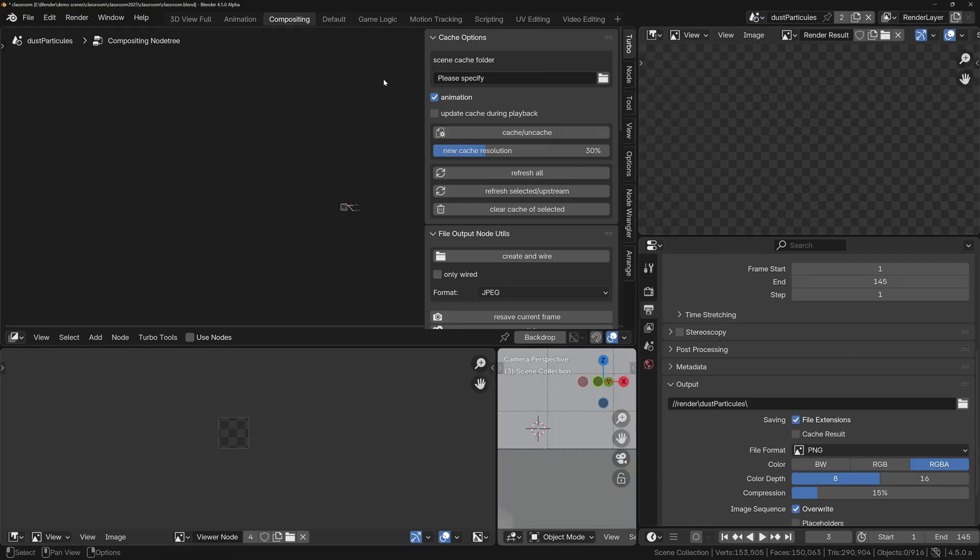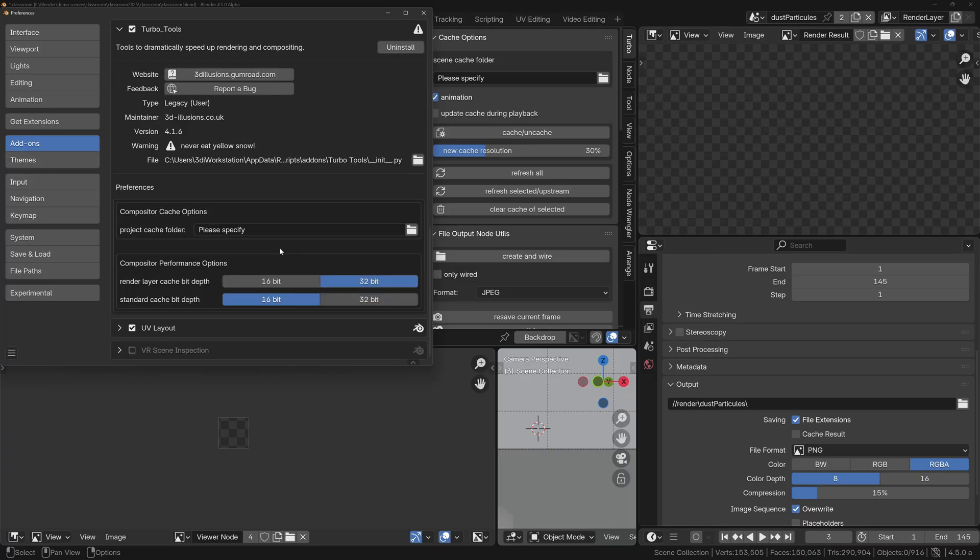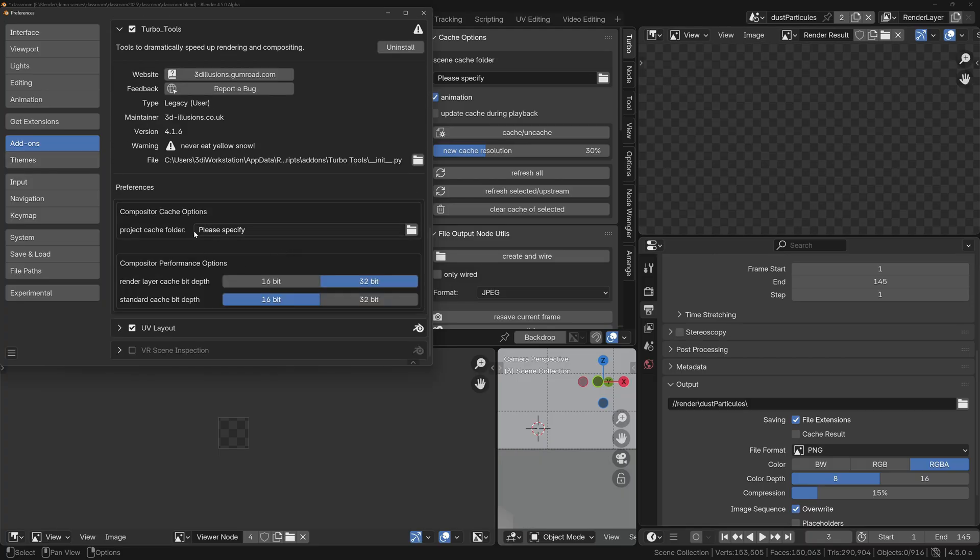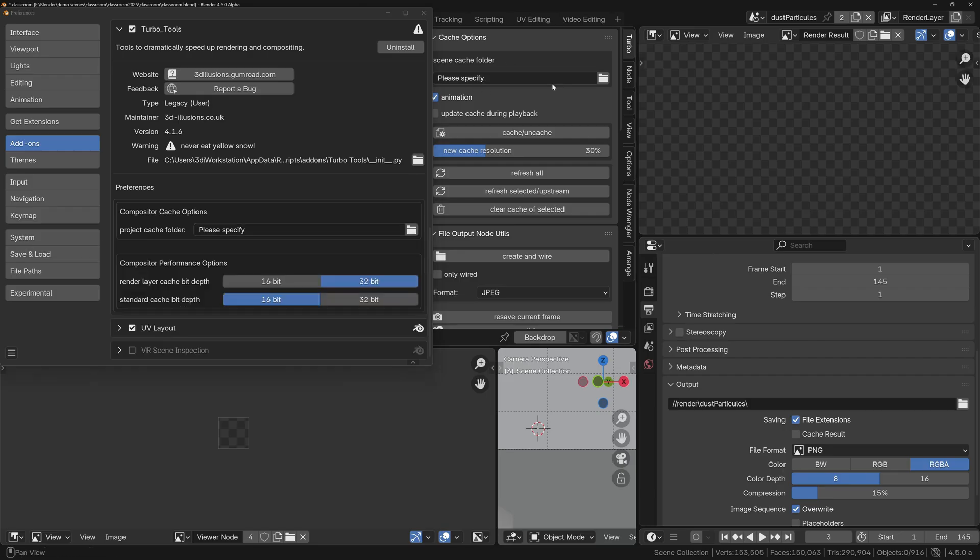You can see this doesn't yet have a cache folder specified, and this is because if we go into the Preferences under the Turbo Tools add-on, I've not yet set a default one, which is what I prefer to do actually because I like to be notified so that I can make sure I set a different one for each blend file.